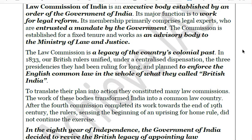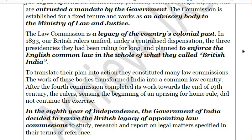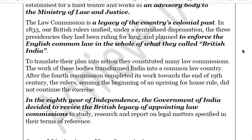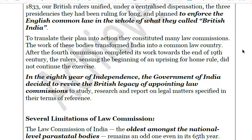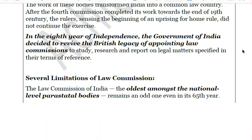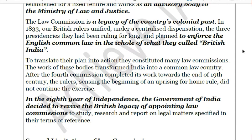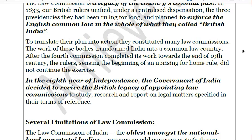After the fourth commission completed its work, the British rulers sensed the possibility of an uprising and felt growing demand for home rule. They did not continue the exercise, thinking it was not good to interfere in the social and cultural habits of Indians. After the fourth law commission, no such commission was constituted. After India attained independence, after eight years the Government of India decided there must be a law commission to research and report on legal matters specified in its terms of reference.